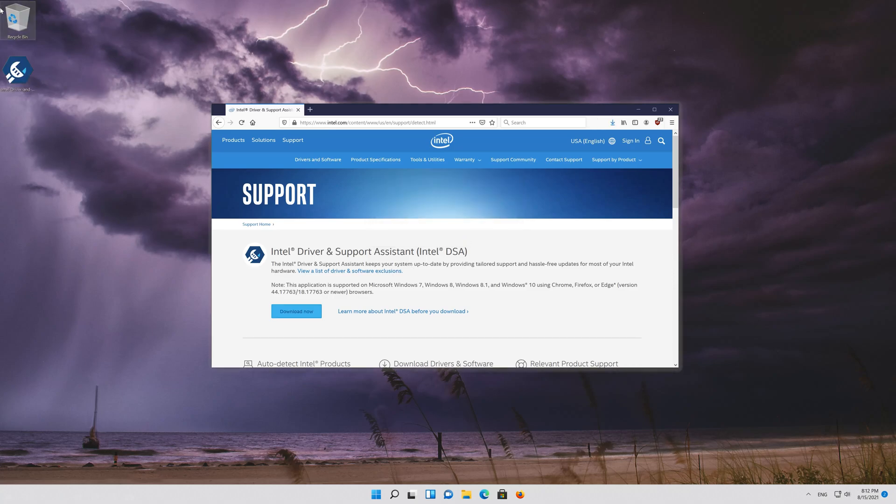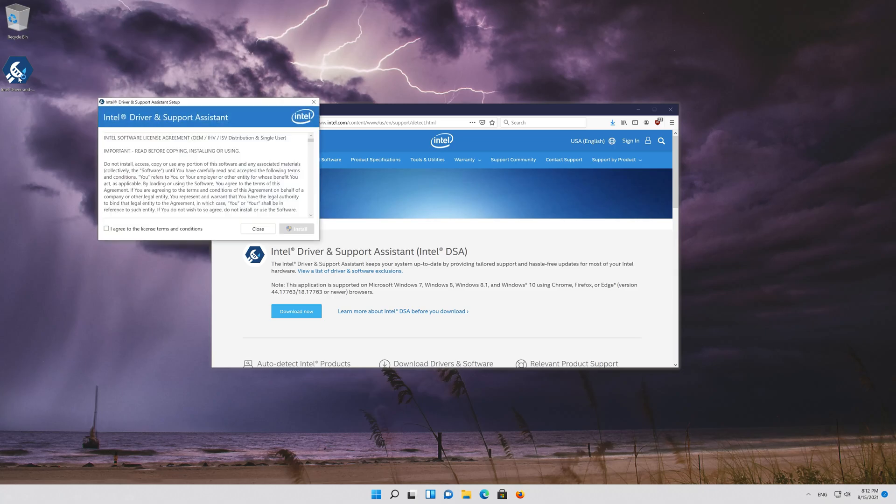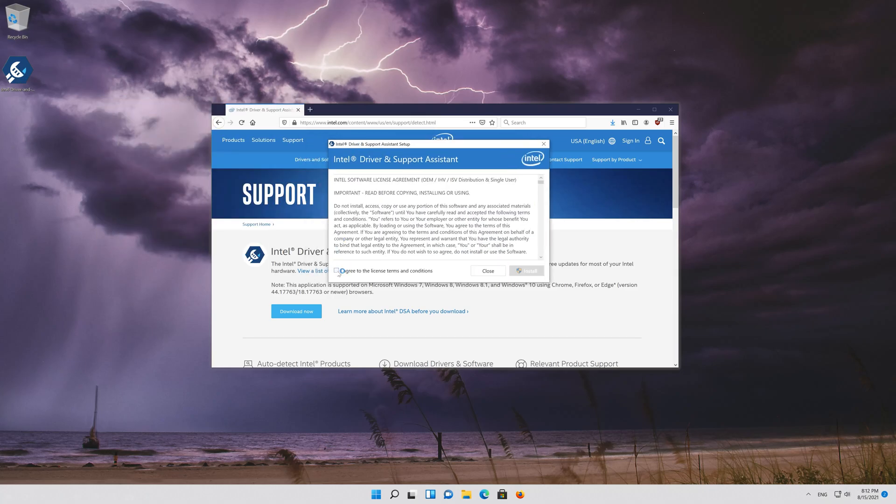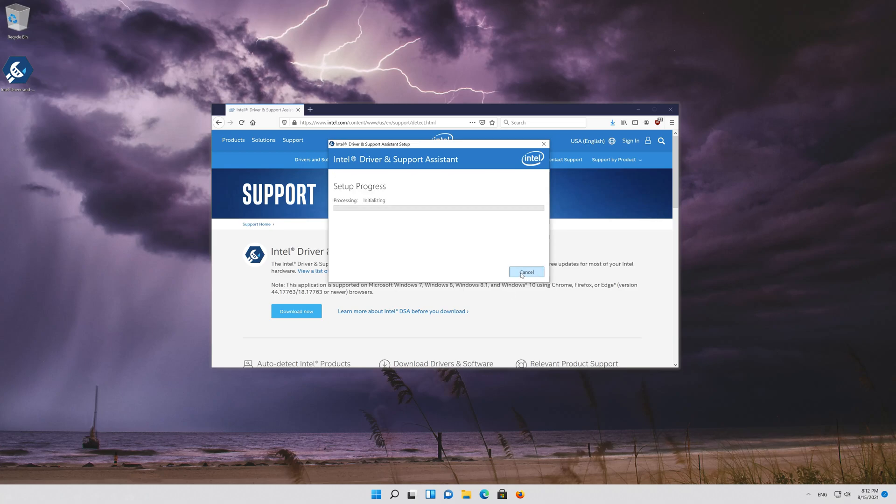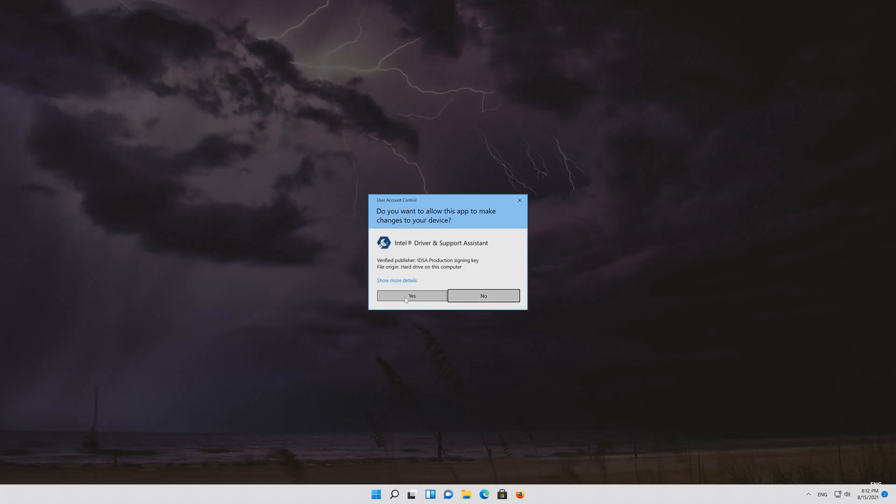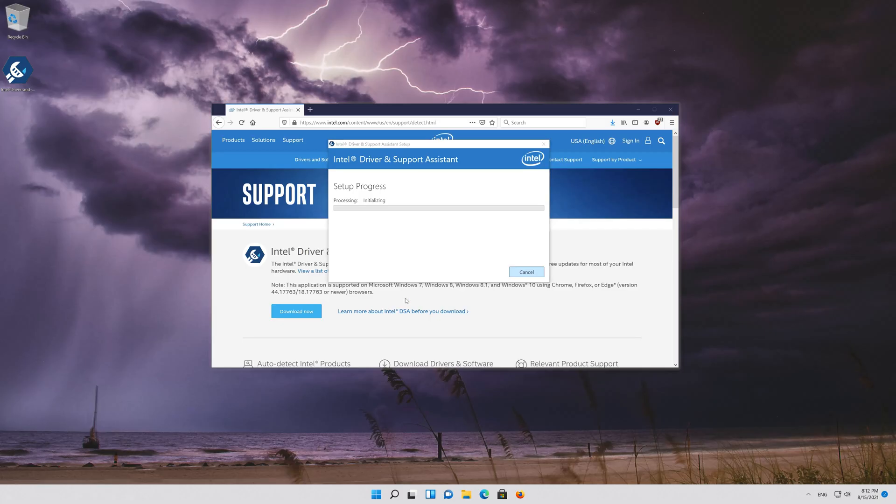Double click the installer. Agree with the terms and press install. Wait for the Assistant to be installed.